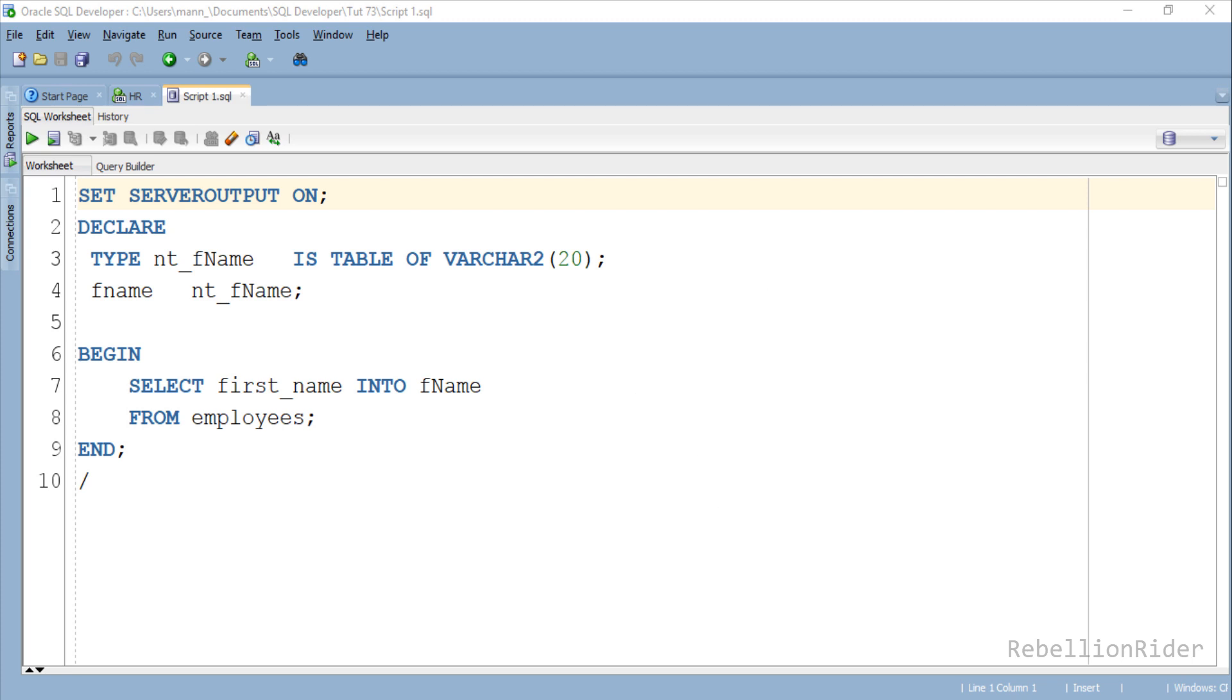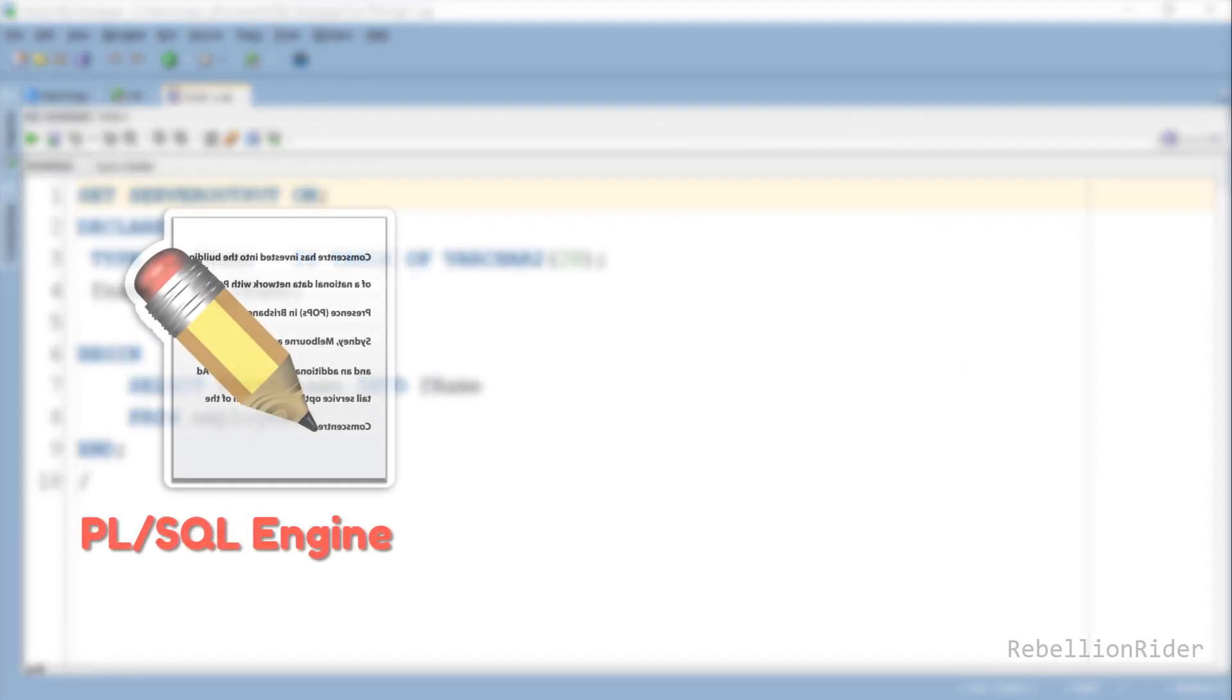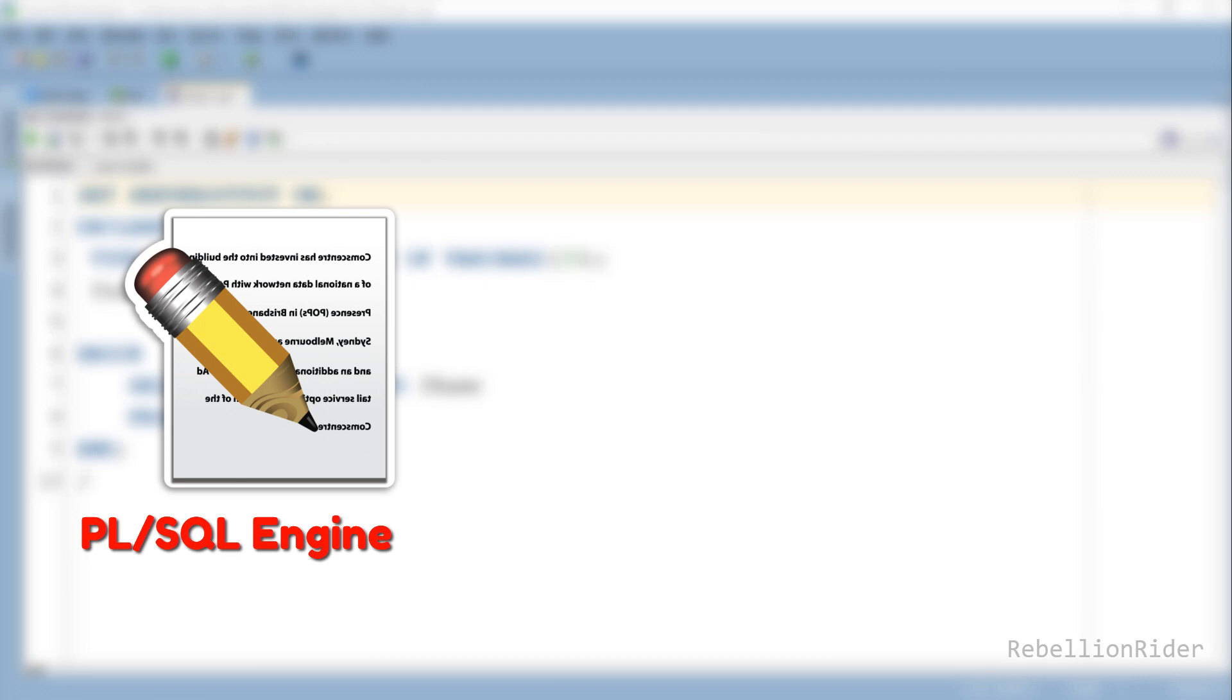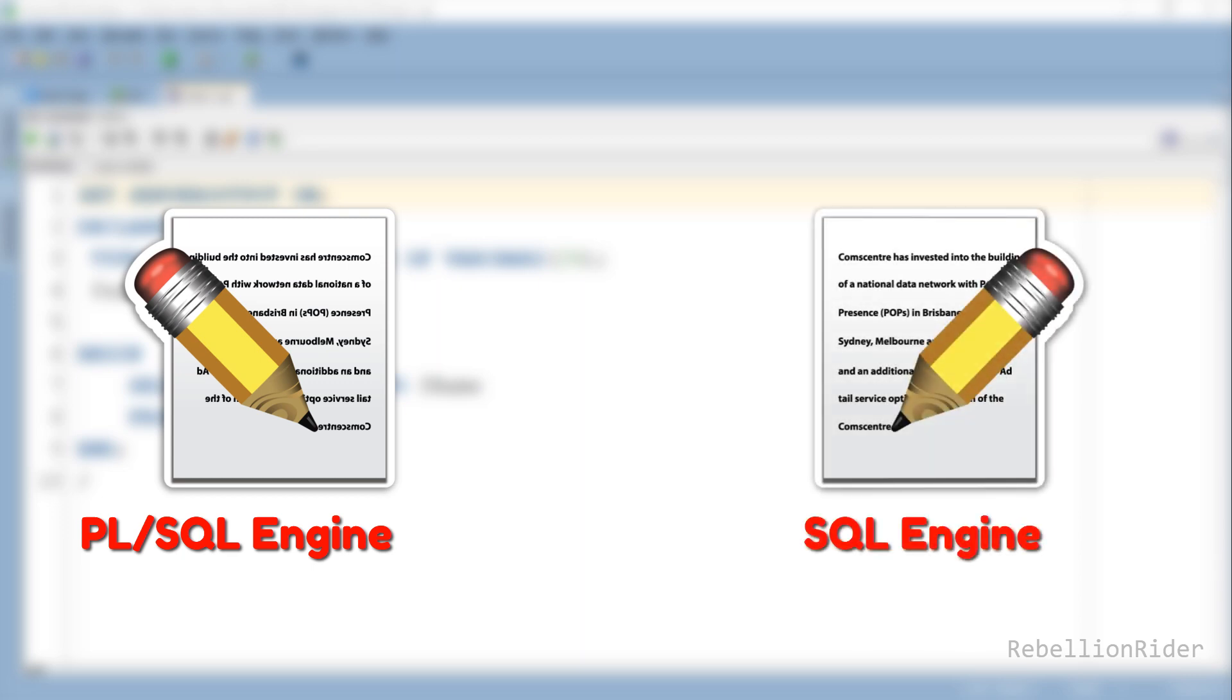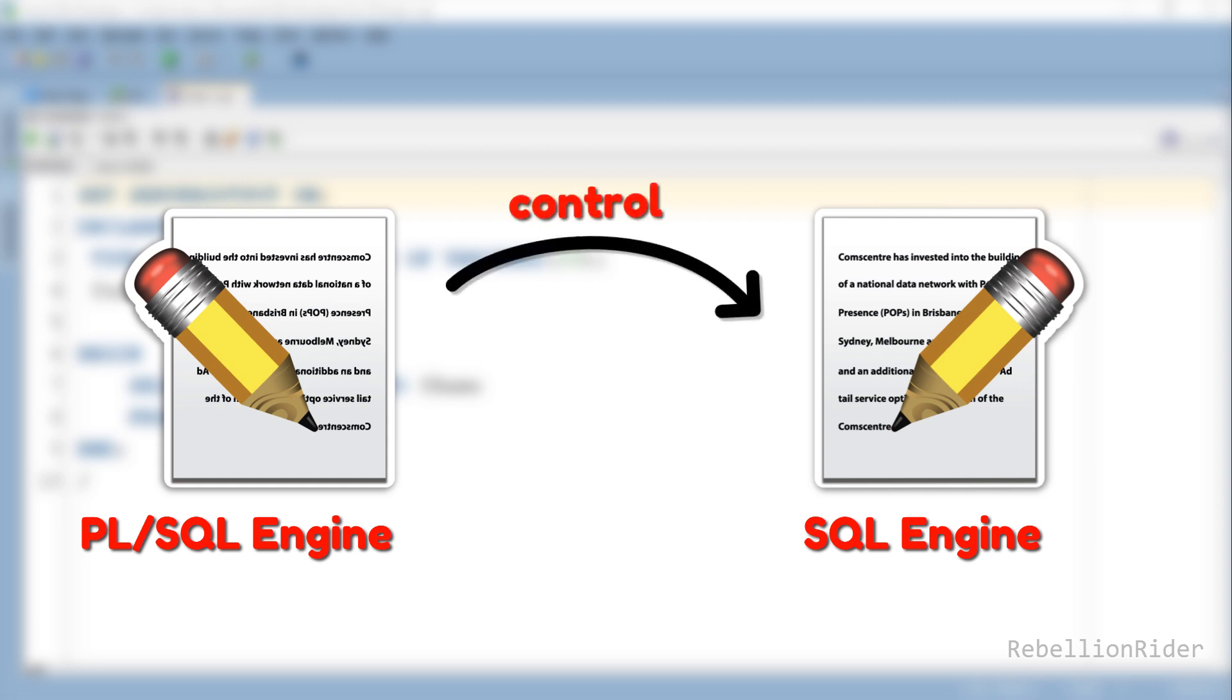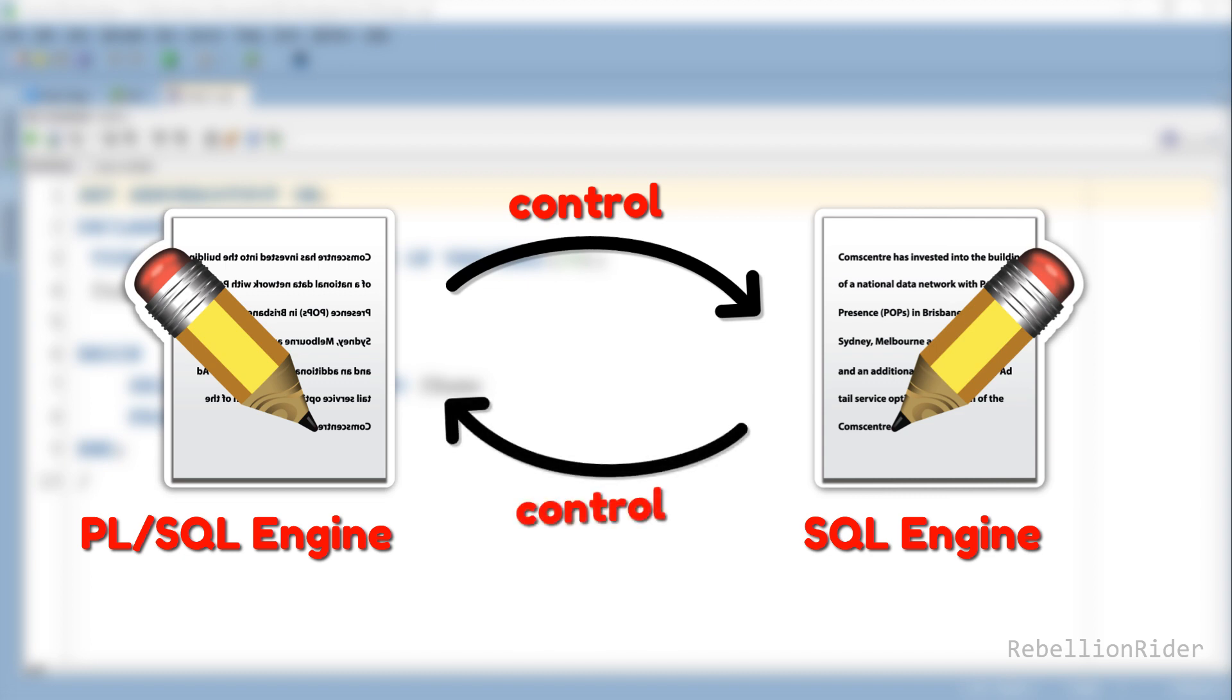It may be different in your case. When we execute this program, PL/SQL Runtime Engine will execute all the PL/SQL statements. But as soon as it comes across any SQL operation, it will transfer the control to the SQL Runtime Engine. SQL engine will then process the statement and return the result back to the PL/SQL engine.